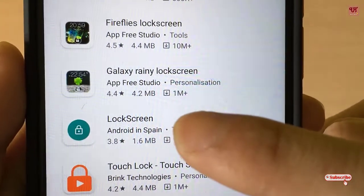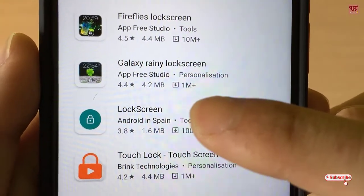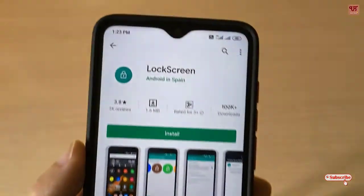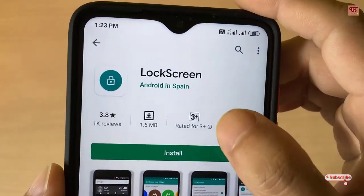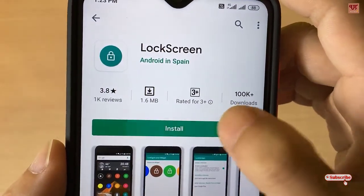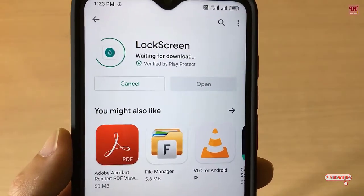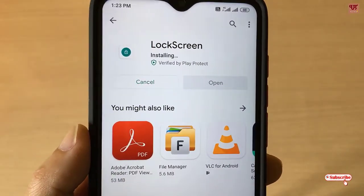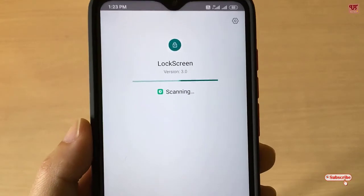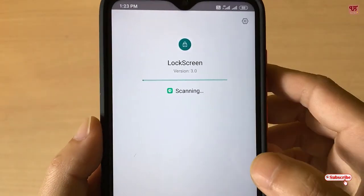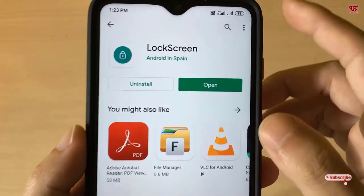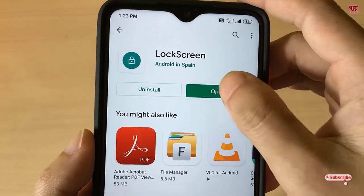You can see here 'Lock Screen Android in Span'. Click on install and wait for a few seconds until the installation is complete. Once the installation is done, click Open.